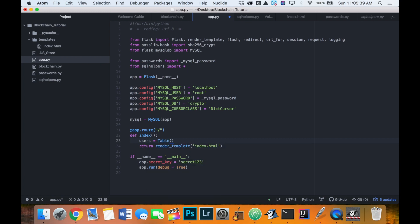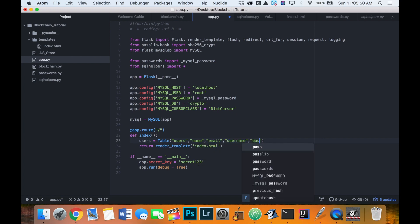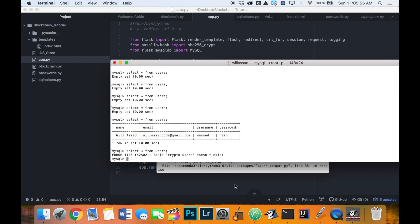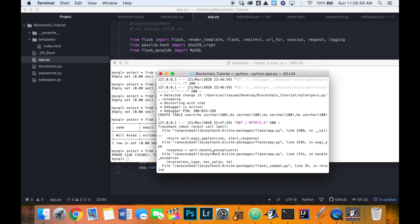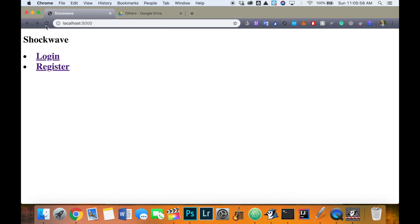And this is a table that we created, I think, in the last video. So equals table users. And then the columns of that table were name, email, username, and password. Okay, so now we've defined our table users, let's just make sure our app is still running.